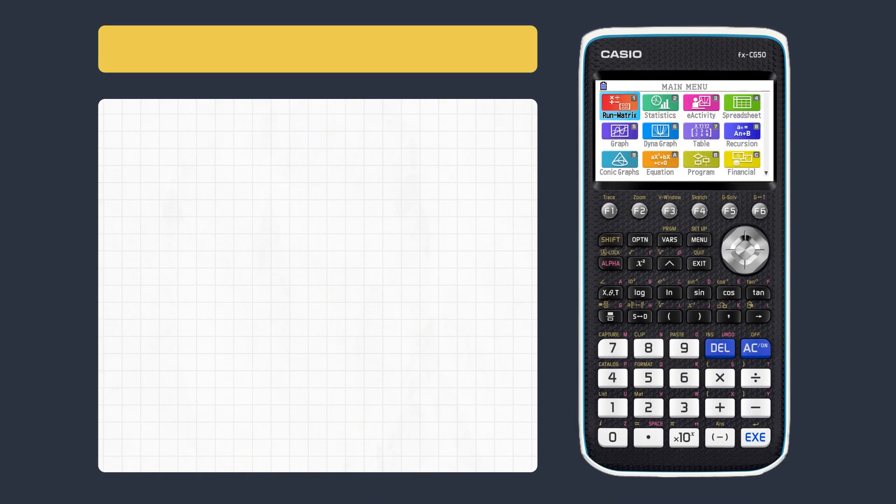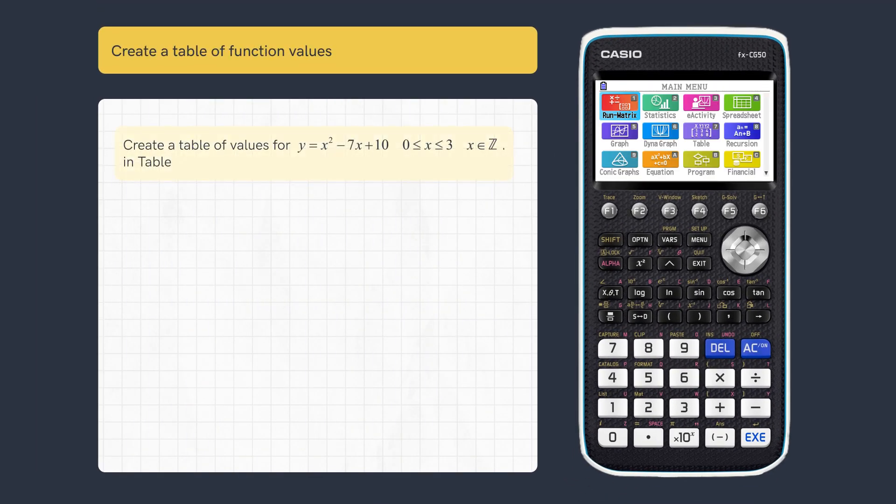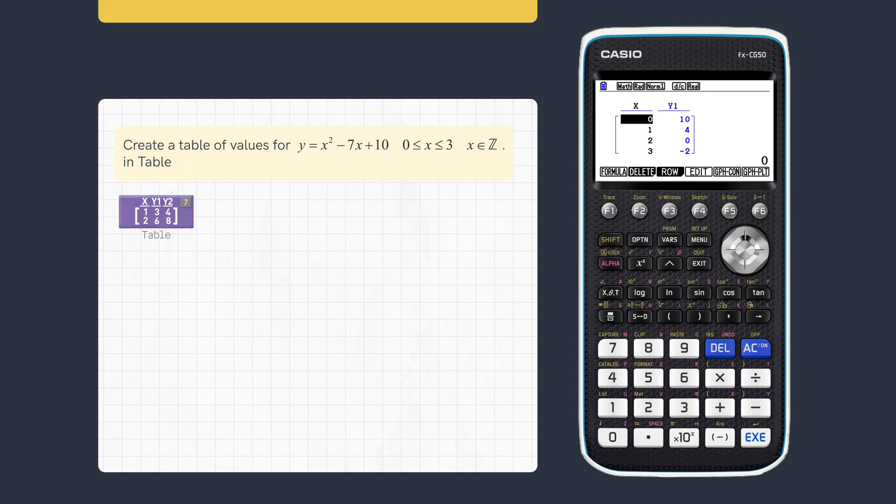This video looks at how to extract table values for later use. First, let's create a table of values for this function in Table.